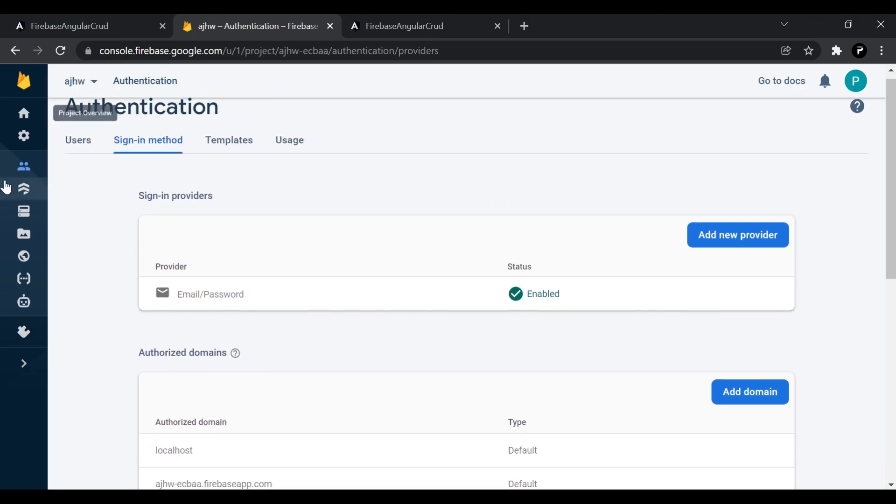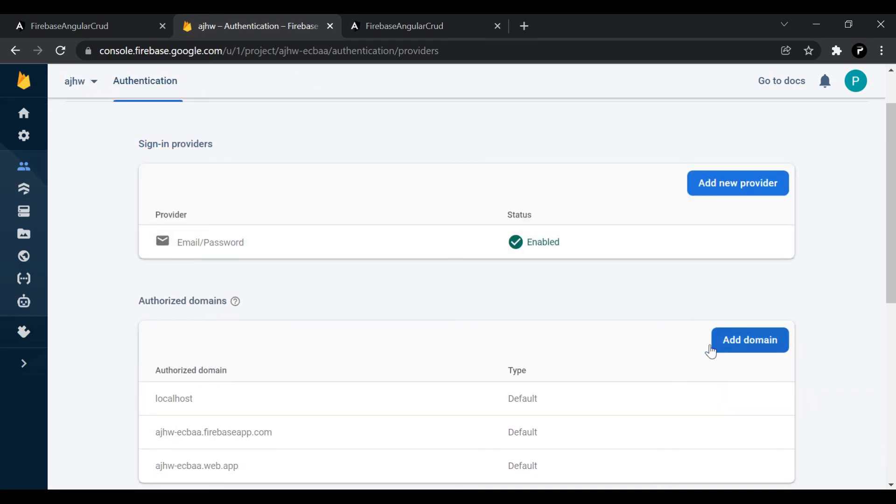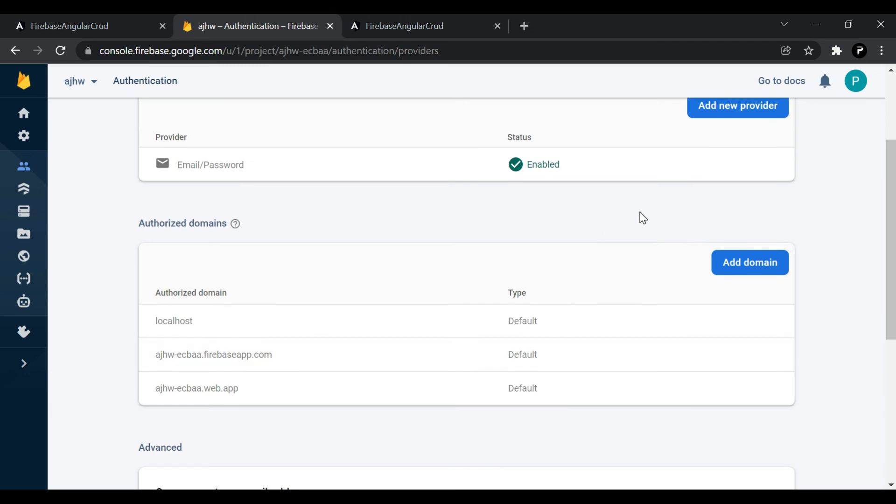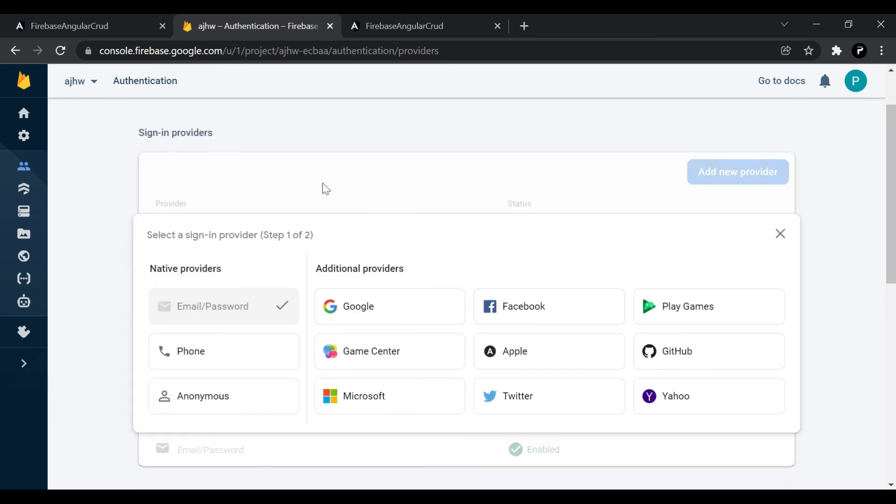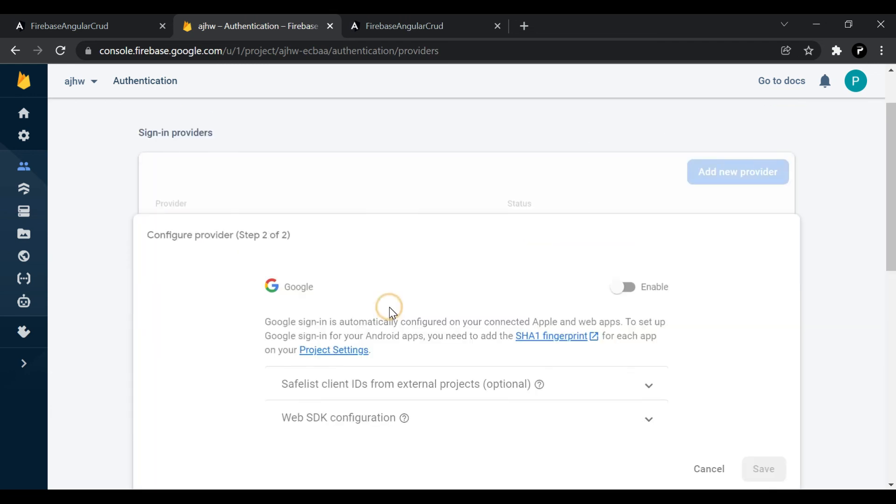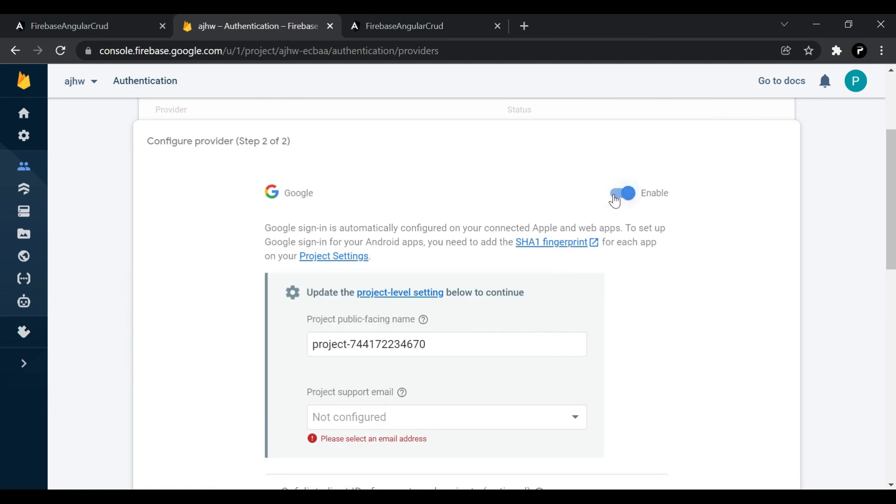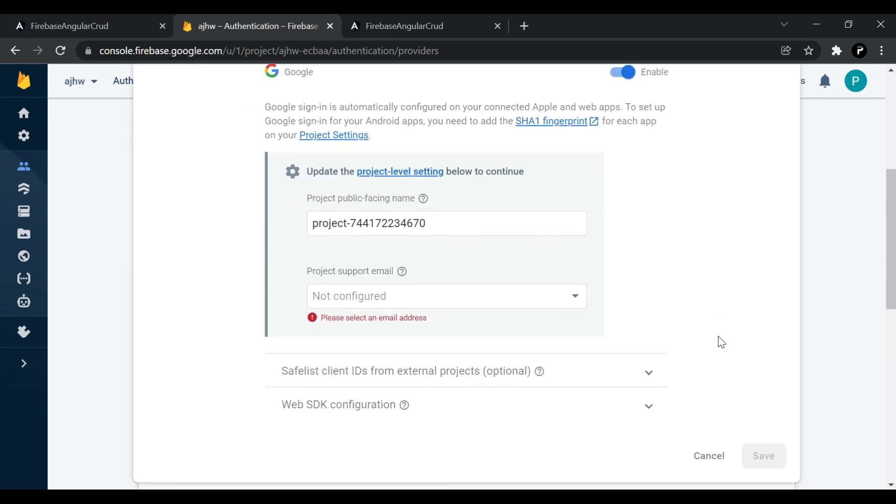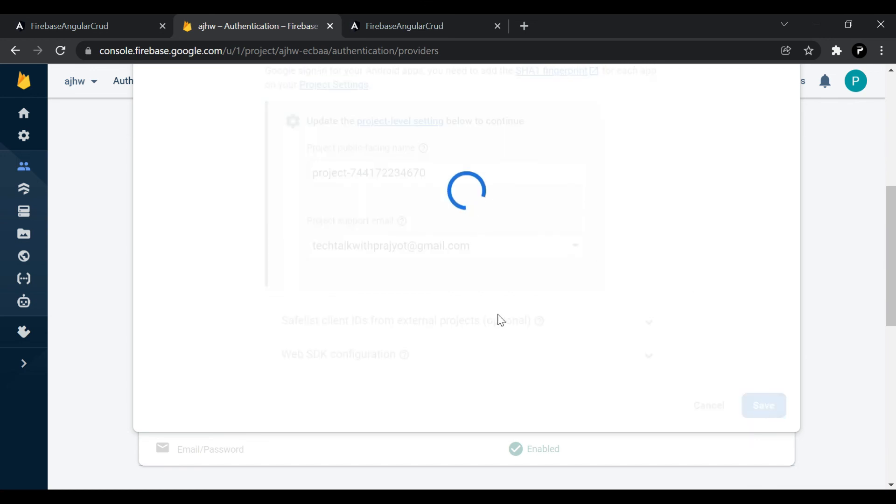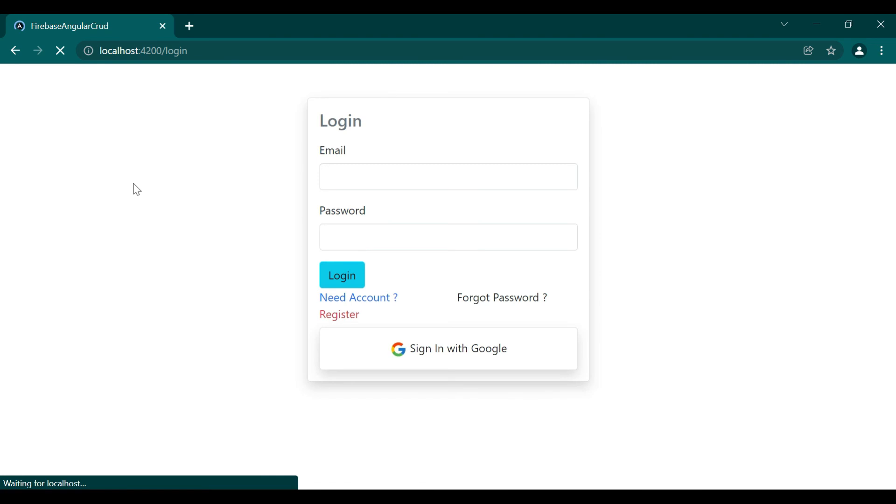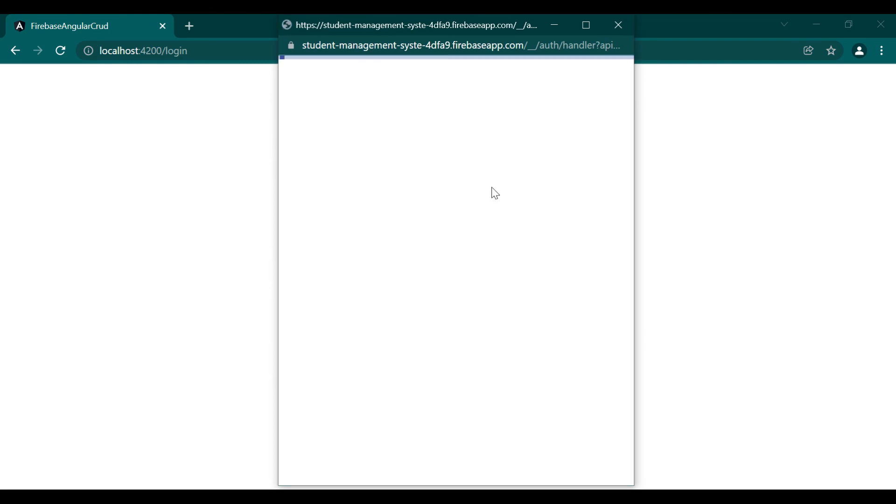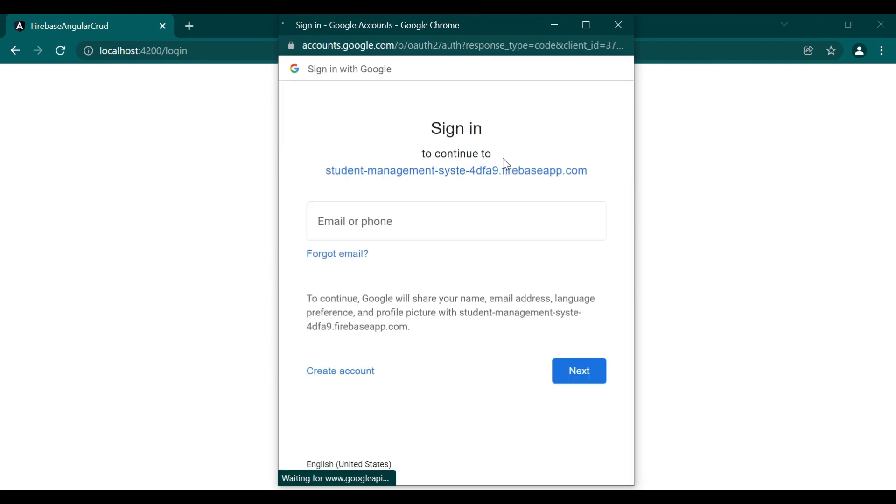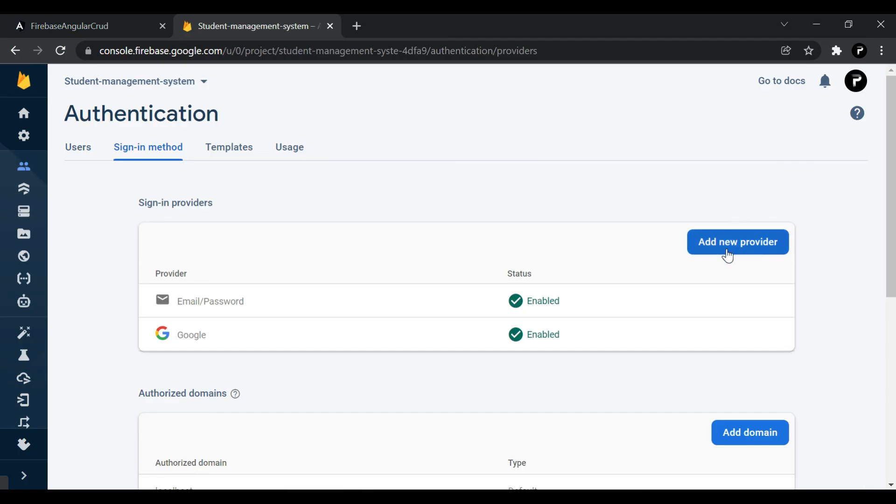Now in the Firebase section, you can see there are different providers present like Google, GitHub. We are using Google here so we'll enable it and we need to provide the email ID. We have enabled it and now in our application, whenever you click on that Google sign in, a popup will generate and here you need to sign in and after that you will redirect to the dashboard.